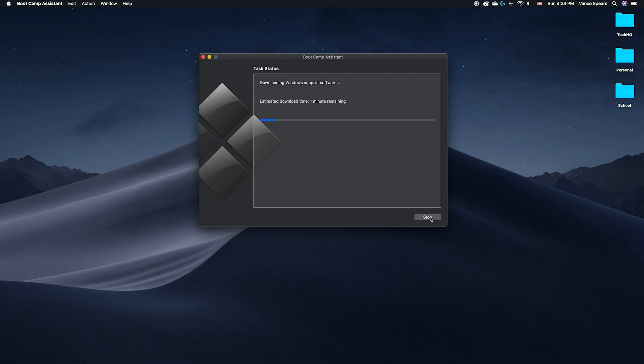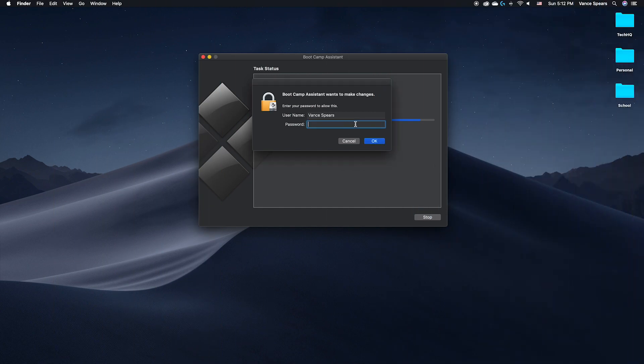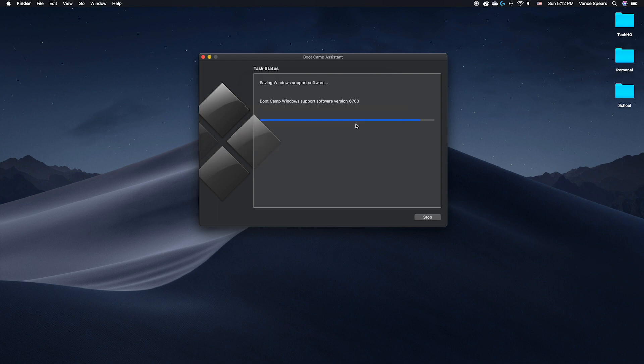After Bootcamp is finished downloading Windows support software, partitioning the disk, and saving Windows support software, Bootcamp Assistant will require you to enter your password to make changes. Once it is done, it will restart the computer and Windows will start up.